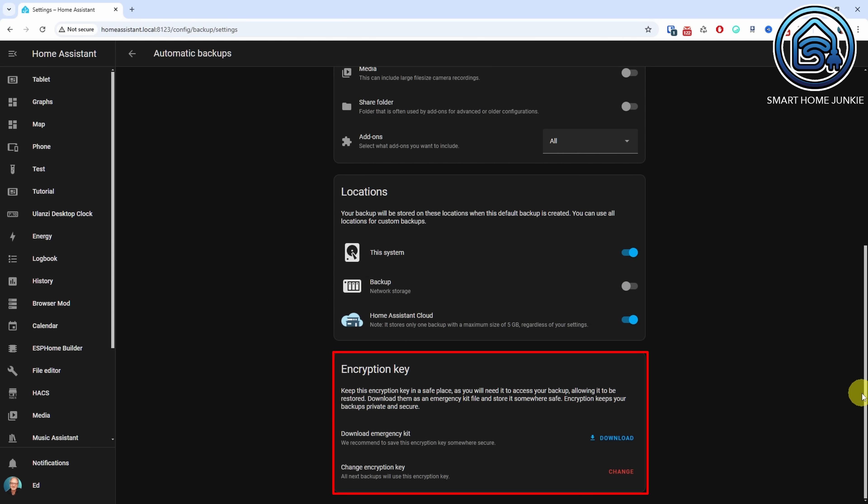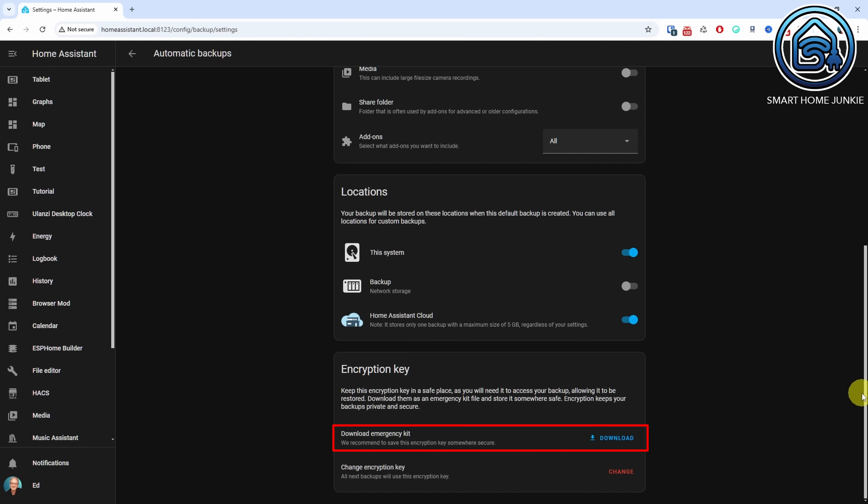All backups are encrypted and you'll need an encryption key to restore them. You can download this key as part of an emergency kit. Make sure to store it securely as you won't be able to restore your backup without it. This also means that if someone somehow gains access to your backup, they won't be able to do anything with it without your encryption key.